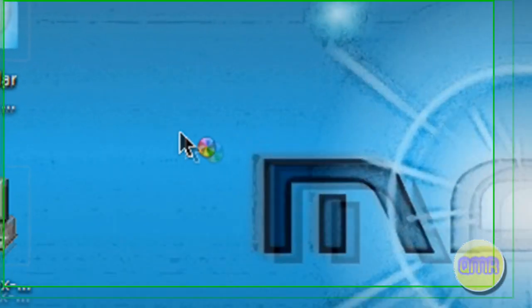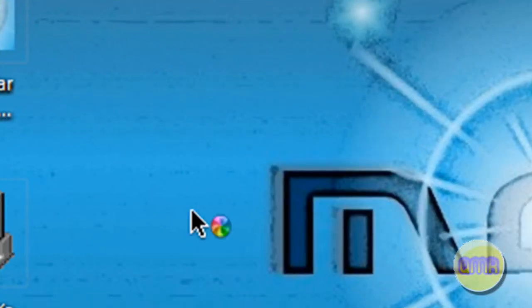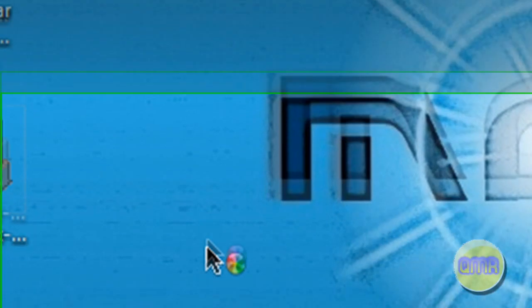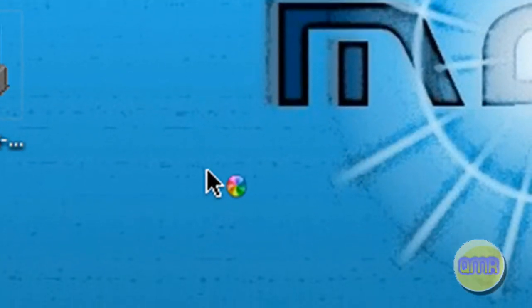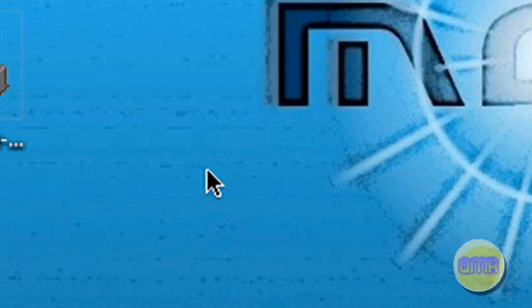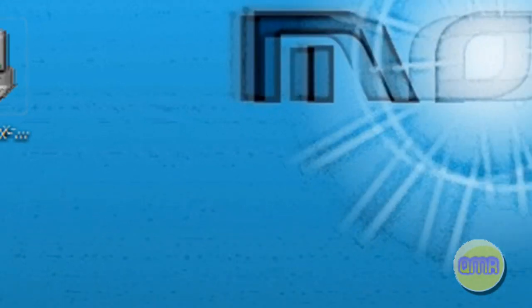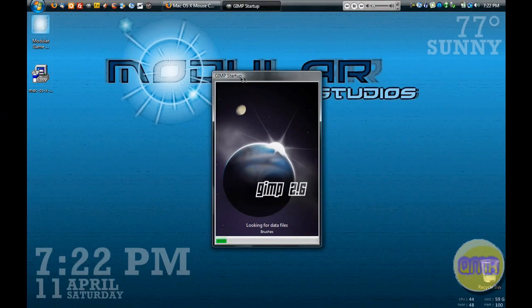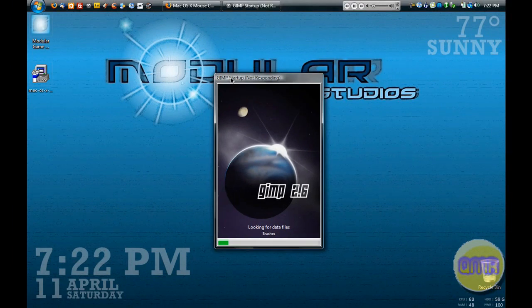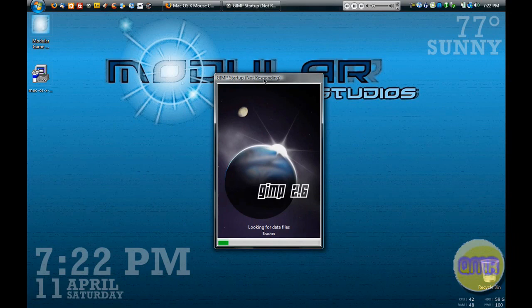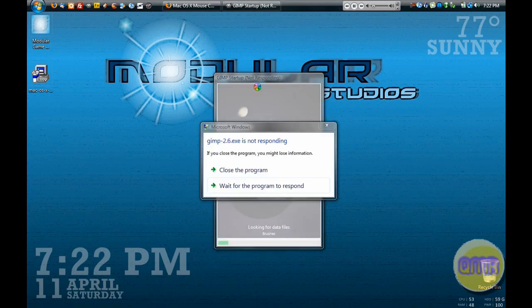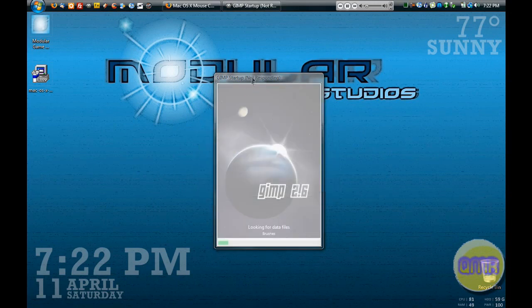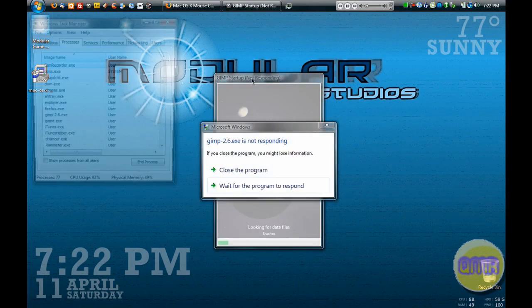Gimp takes a while. See that rainbow spinning thing right there? That is like the arrow spinning circle for Vista. You saw right there for a second it was kind of a big one. That's like the big spinning blue circle, so it's all the same sort of stuff but different and I think it looks a lot better.